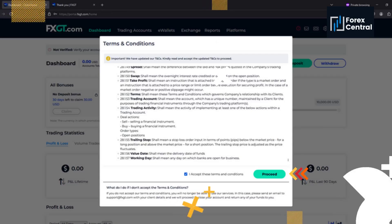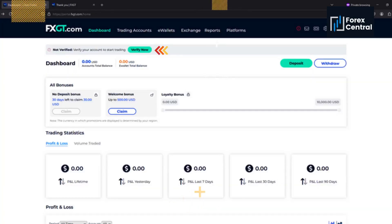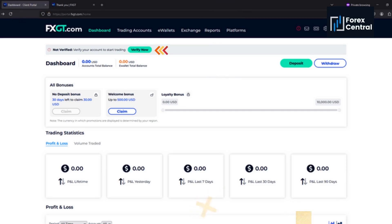Once verified, accept their terms and conditions to finally be able to use their website. Once there, we will now verify our account to start trading.